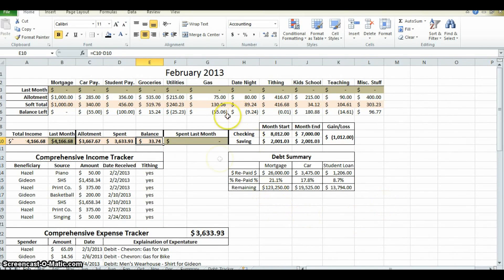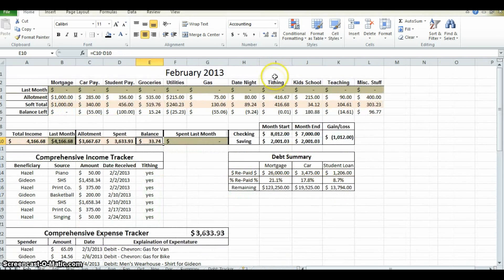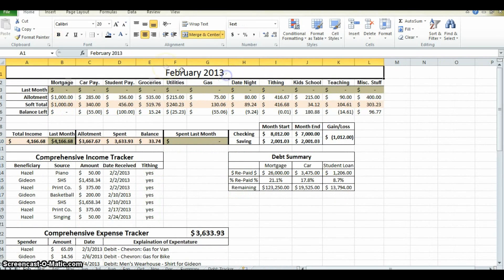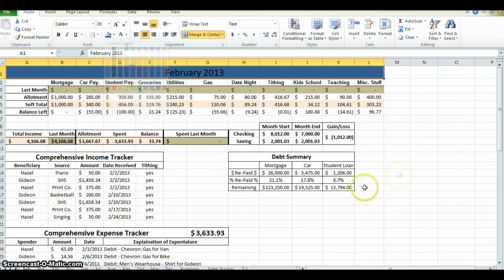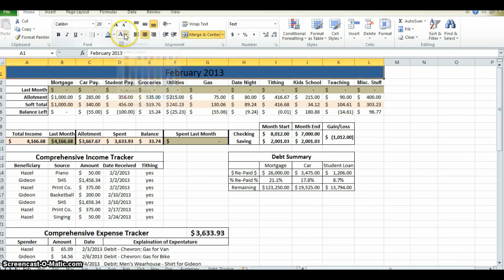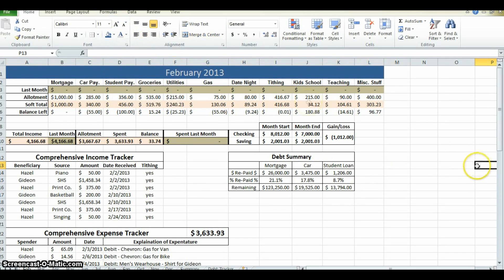So first off, I'm going to show you how to fill a box. Obviously there's the regular fill, which is right here. You just highlight and fill any color you want. You can change the text to any color you want, etc.